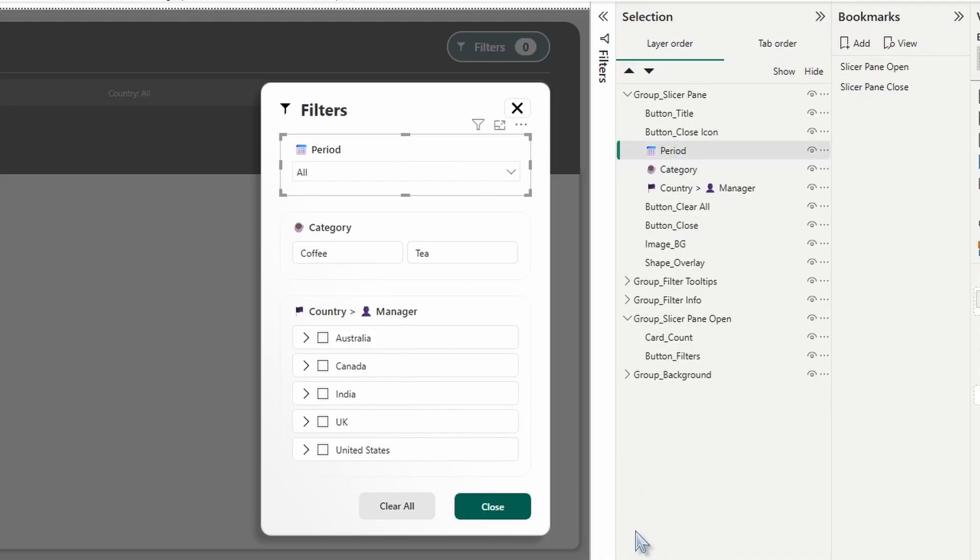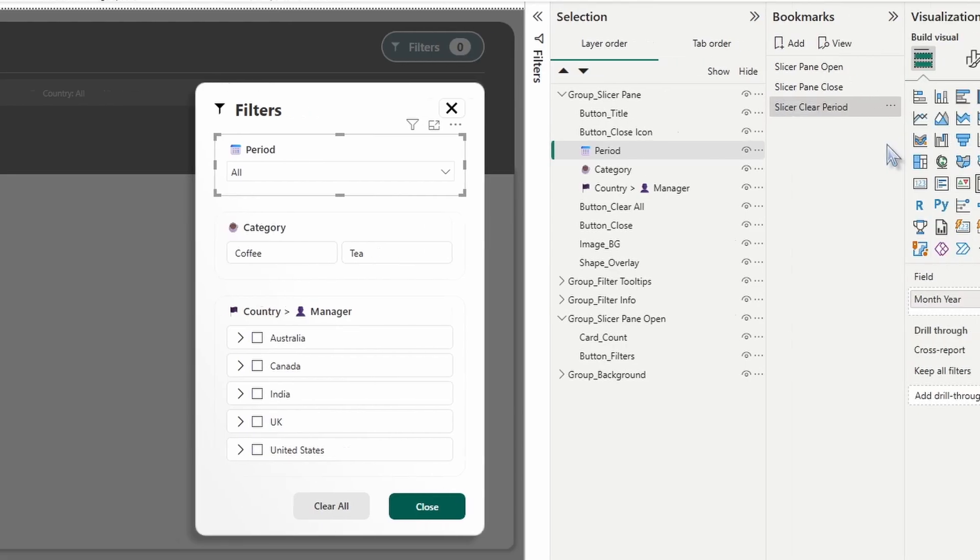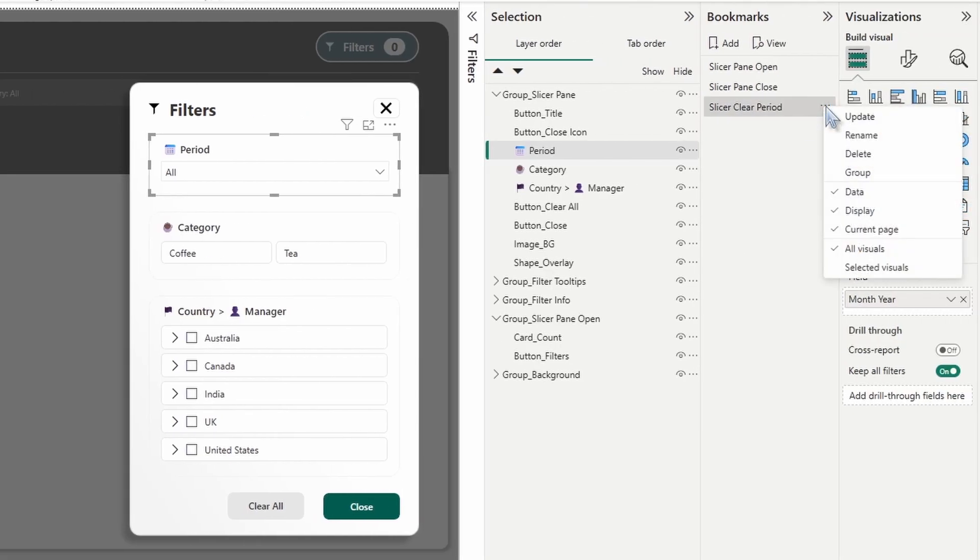Notice how we don't have anything selected right now. So this is how we want the state to be for this bookmark. So while you have it selected, you're just going to simply click add. We're going to double click on the name. We're going to type slicer clear period. Then you're going to go into more options.